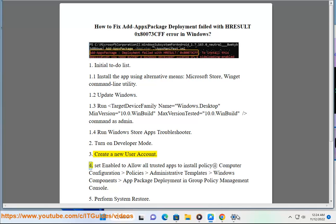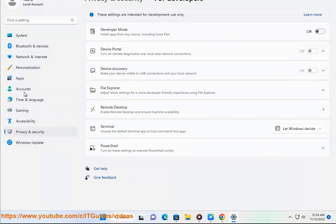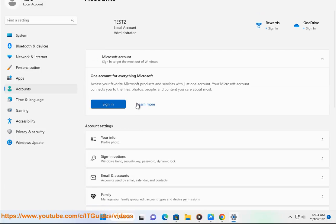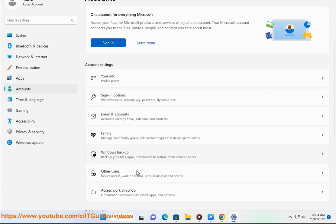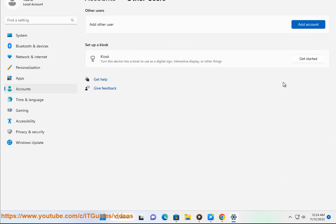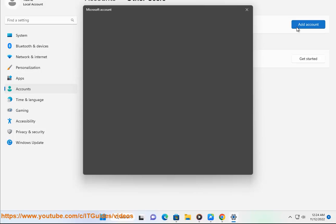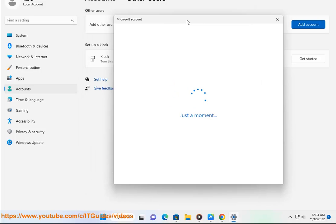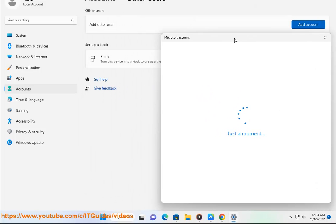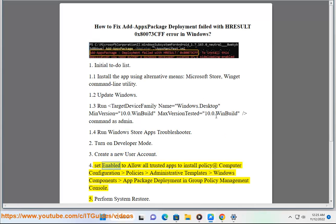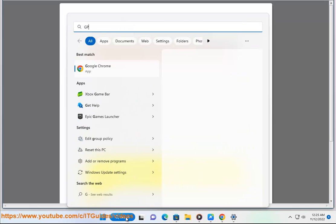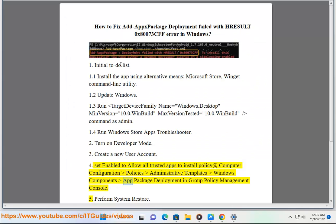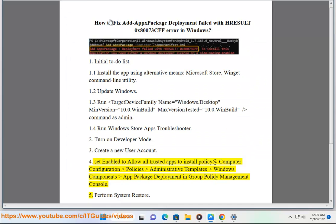4. Set enable to allow all trusted apps to install policy at Computer Configuration, Policies, Administrative Templates, Windows Components, App Package Deployment in Group Policy Management.